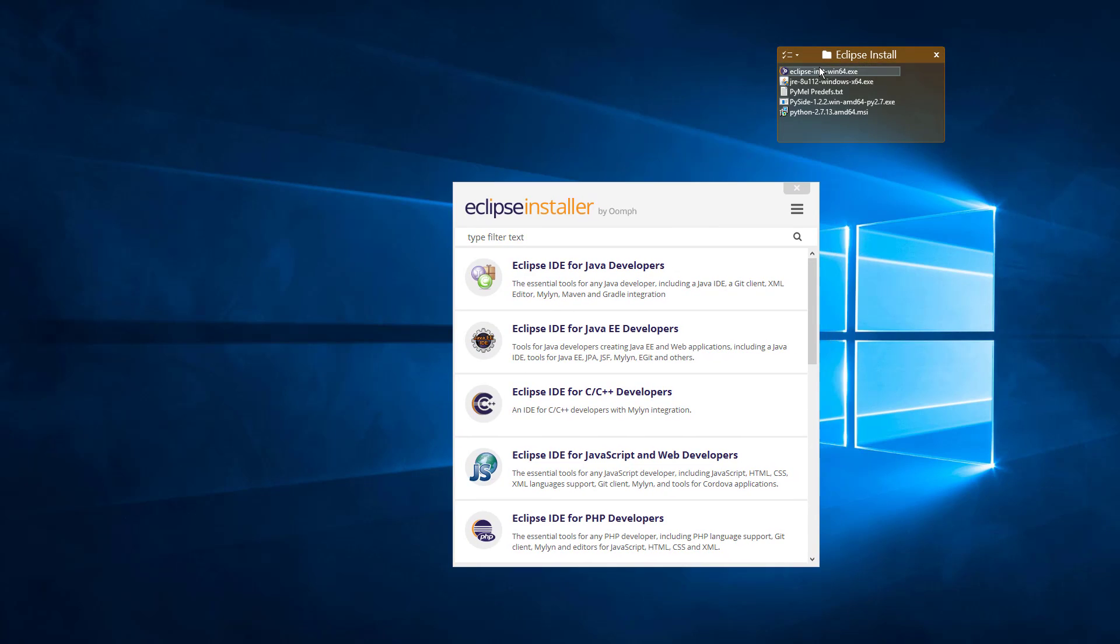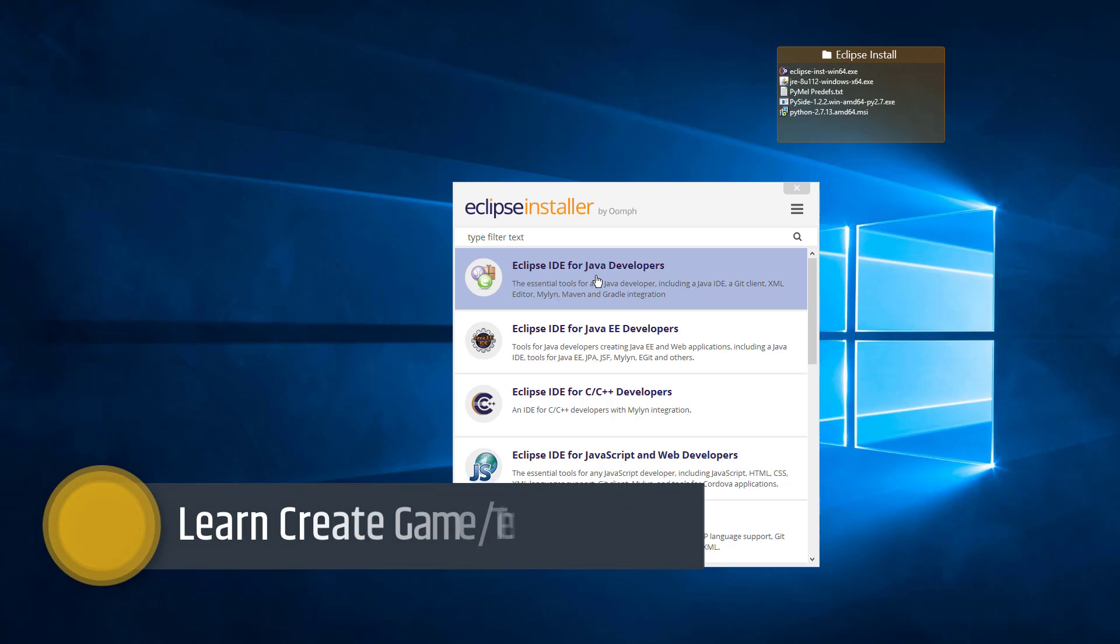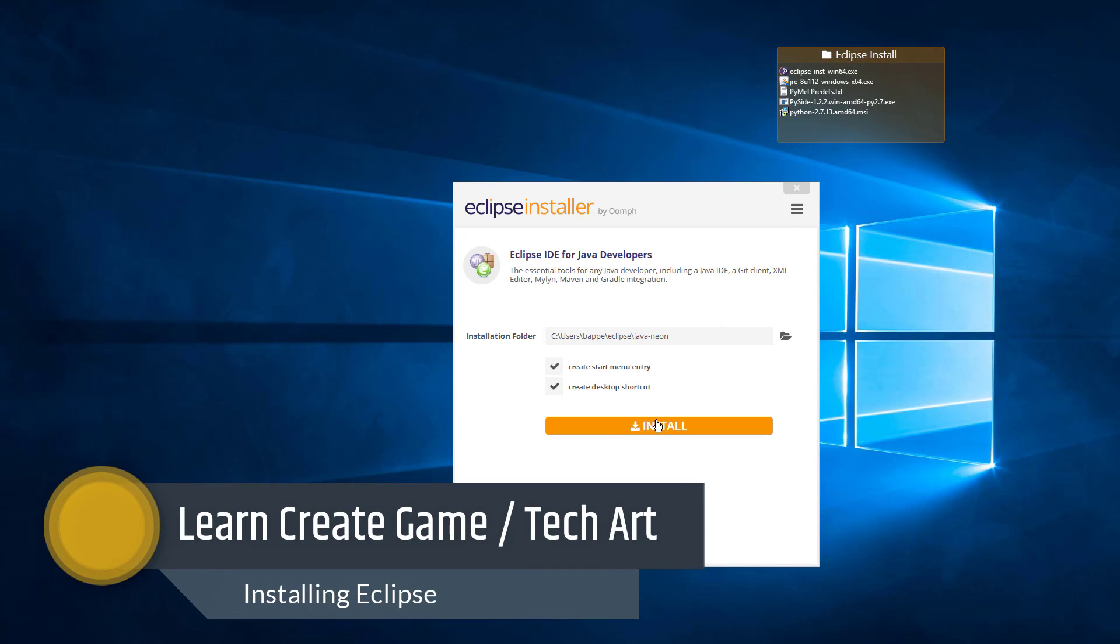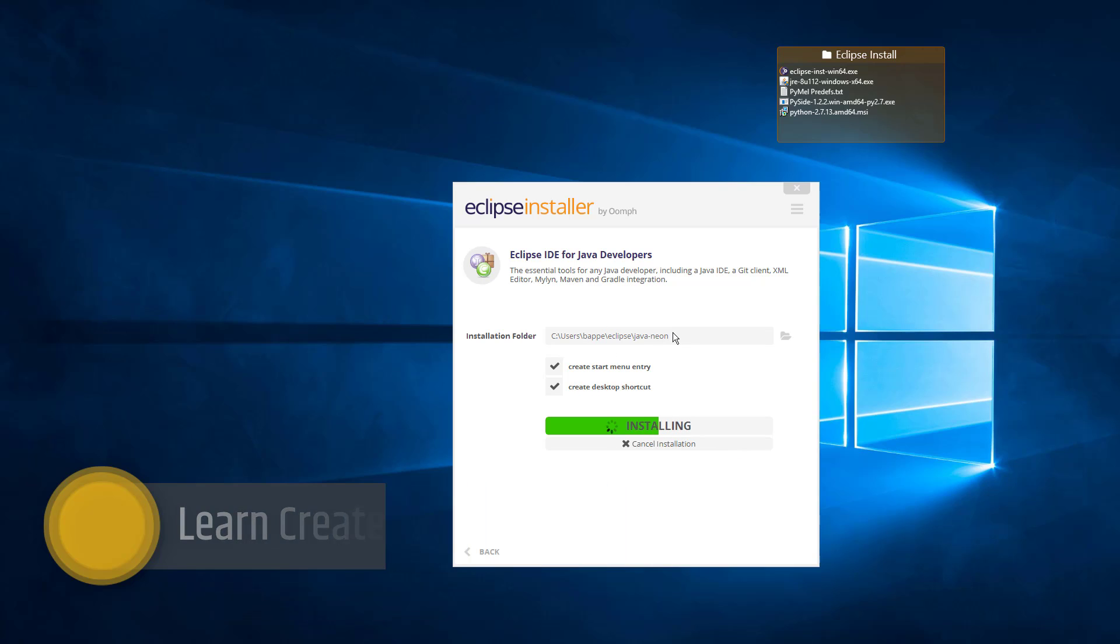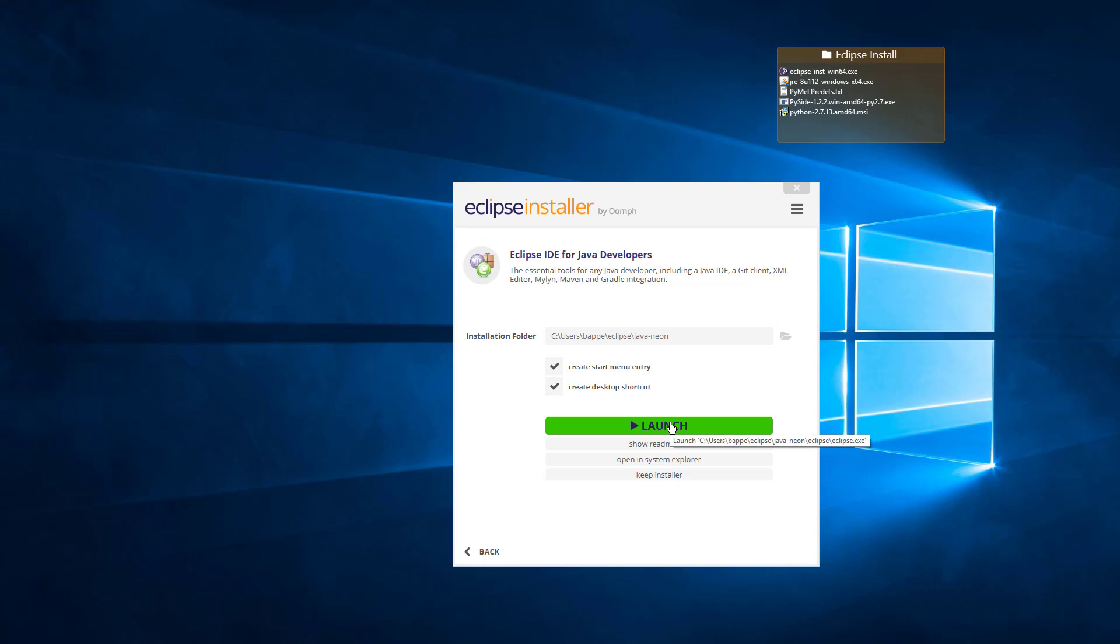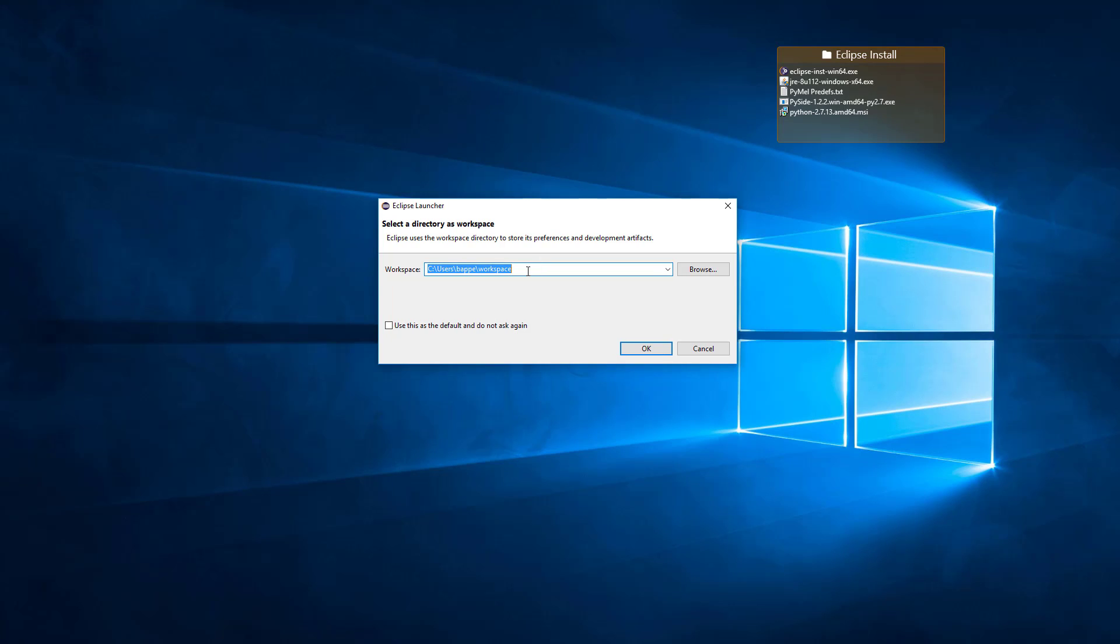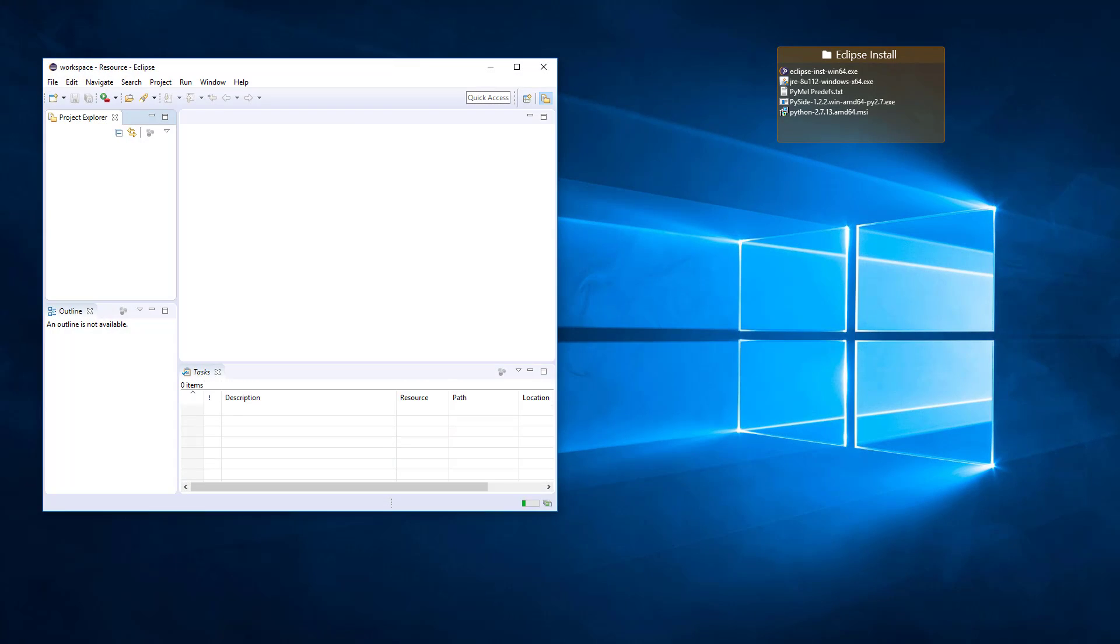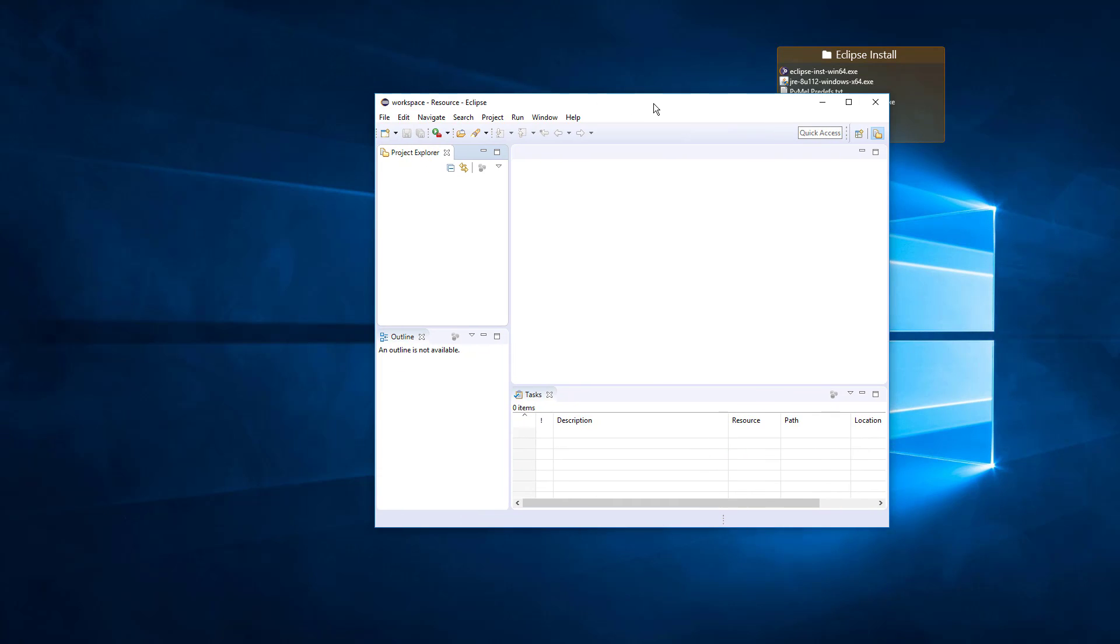So now it's time to install Eclipse. We're going to choose the Eclipse IDE for Java developers and just hit this install button. I just kept the default install path. And there we are. Now we can just go ahead and launch. Pick a default workspace. I'm just keeping the defaults. And here we are.